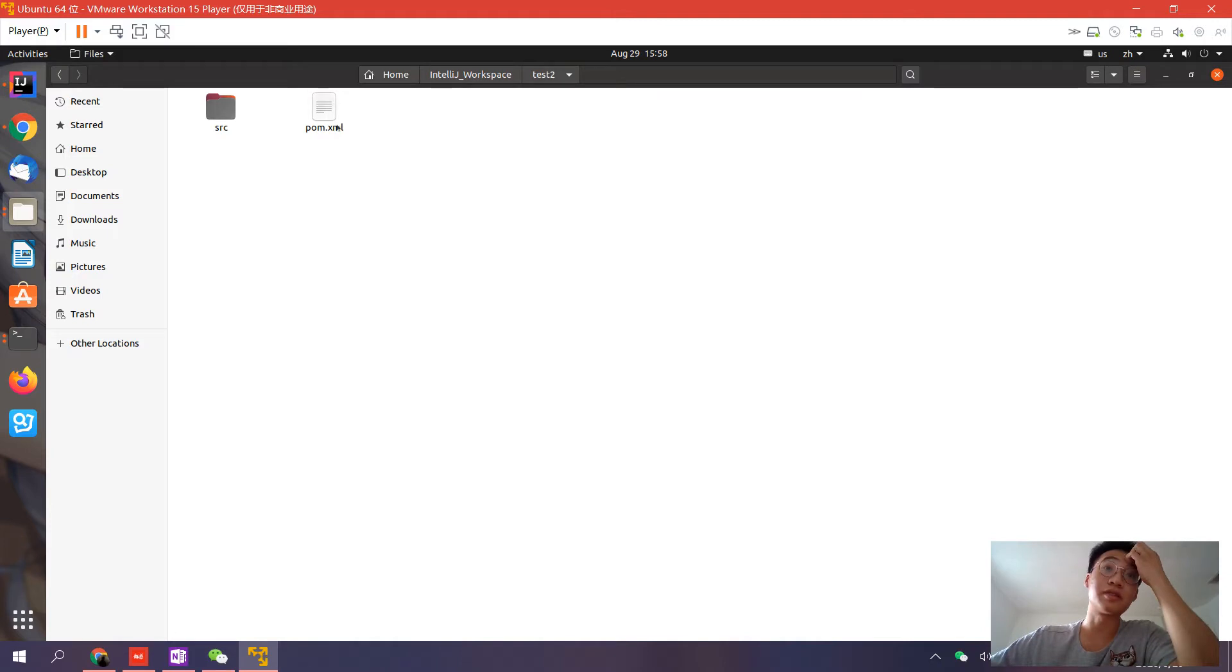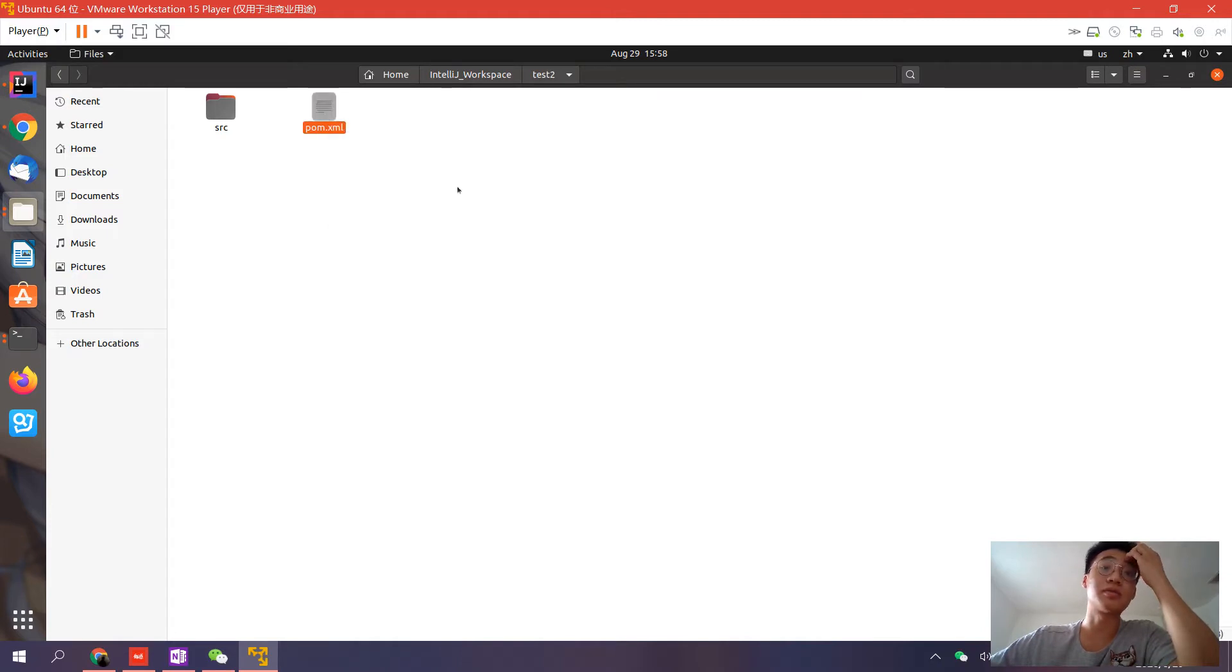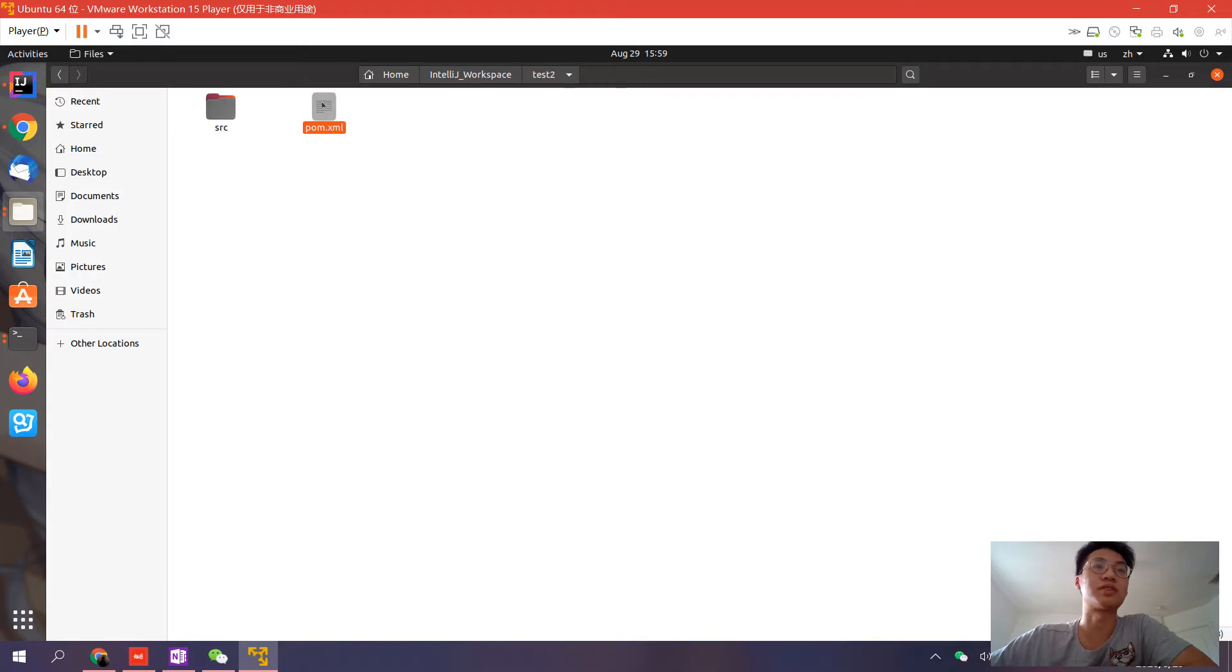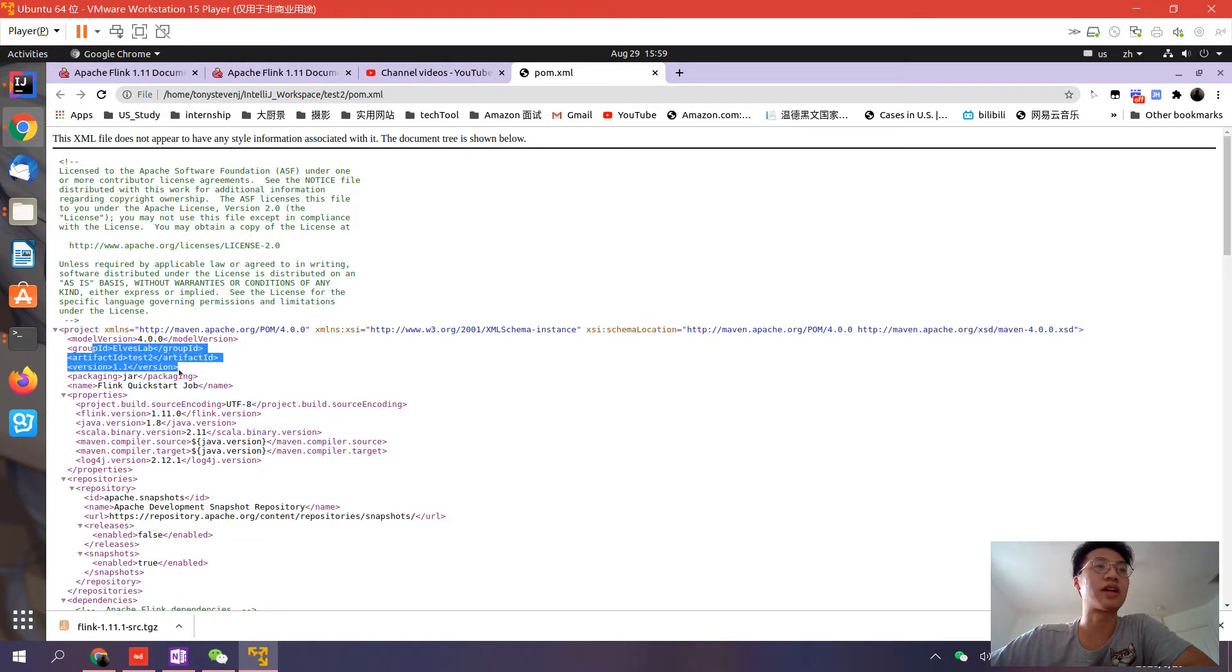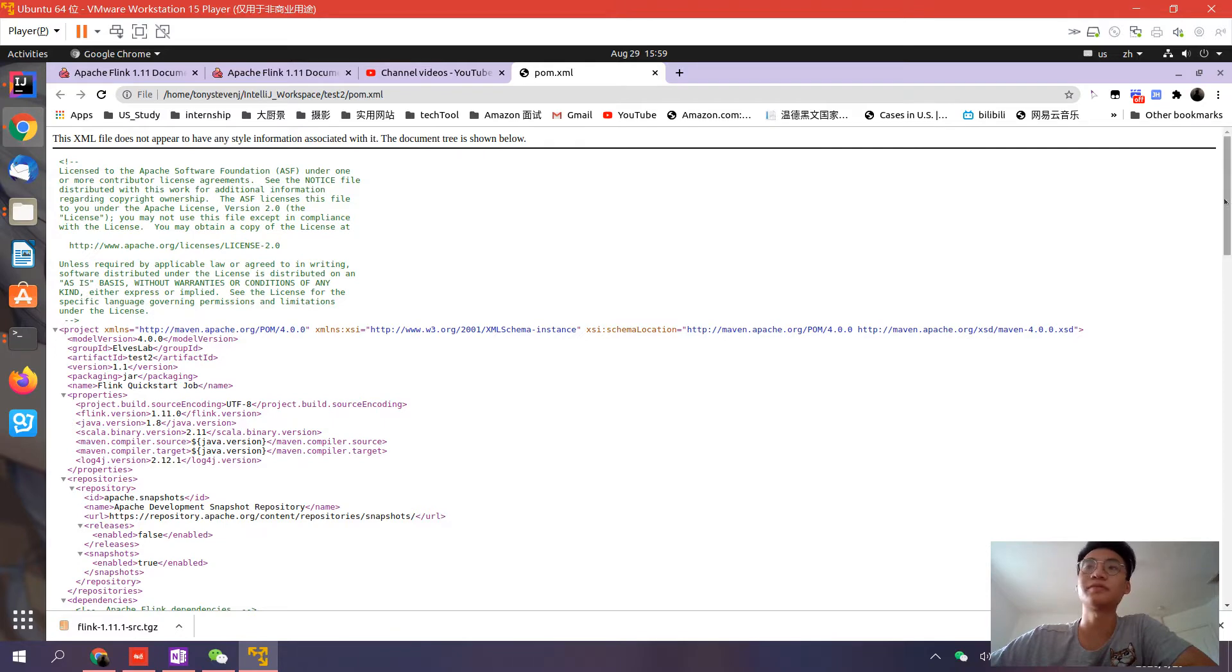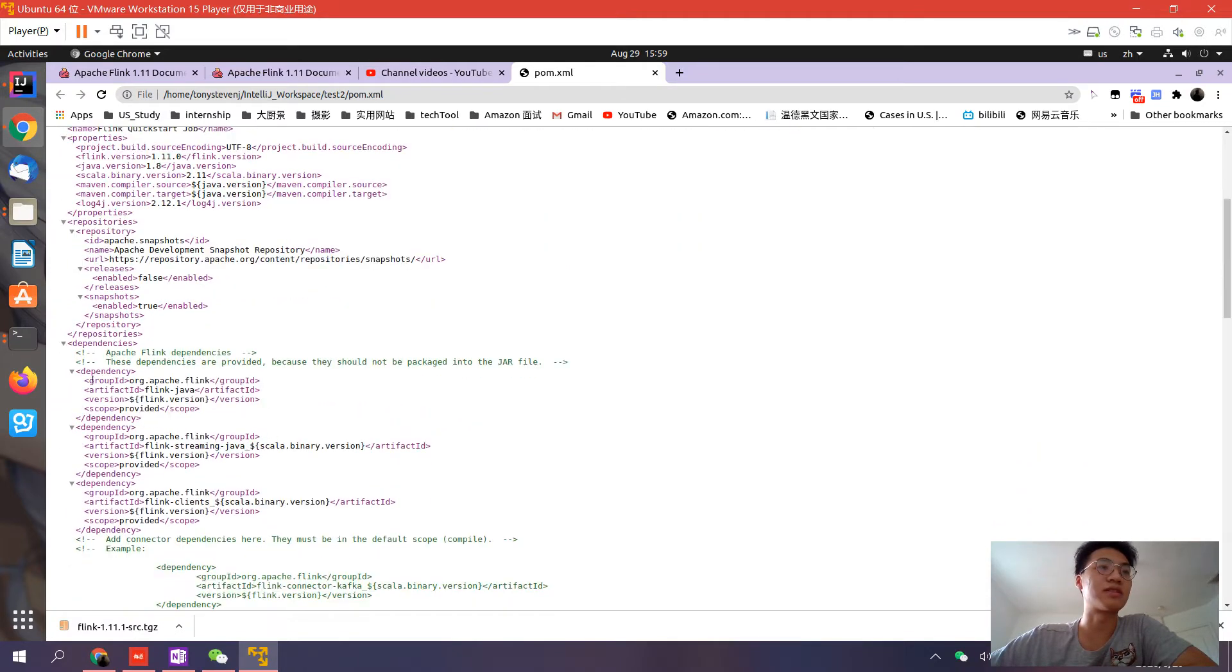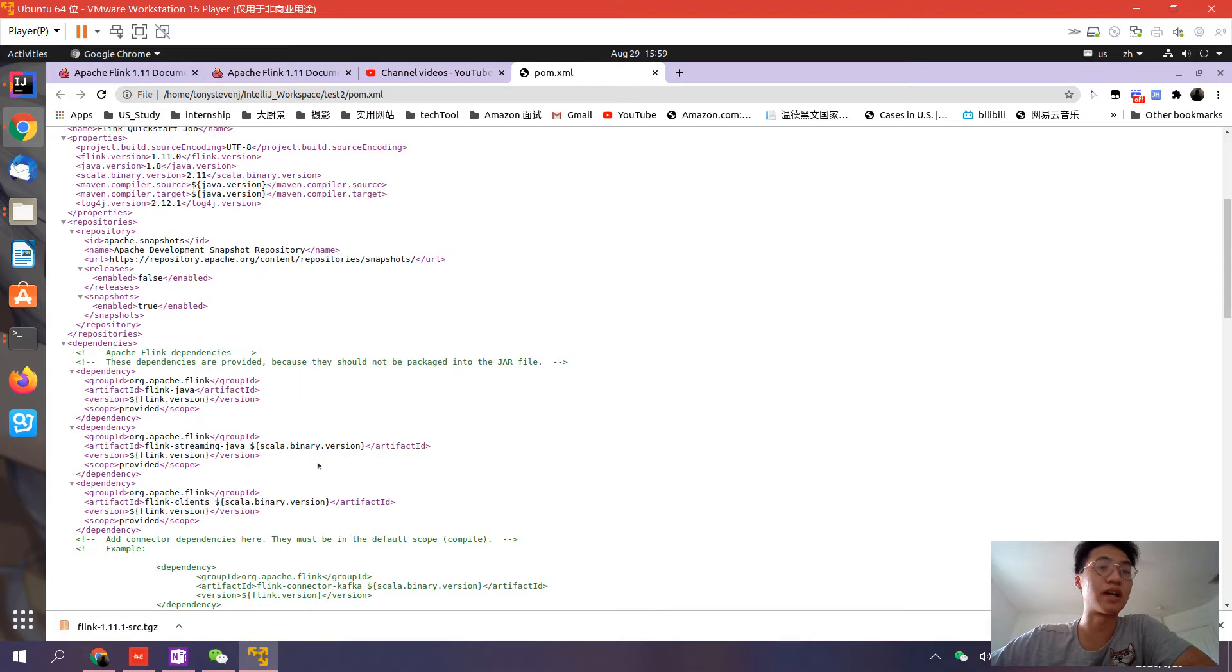The folder includes a simple POM file, which contains all the Maven settings needed to create an empty project. Let's open and have a look. You have the group ID and artifact ID you typed before. Here are the dependencies: Flink Java, Flink Stream Java, and Flink Clients.